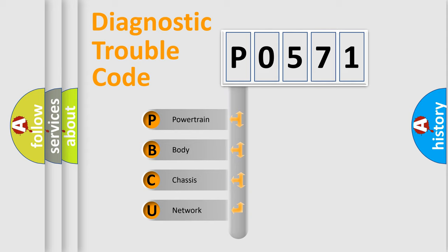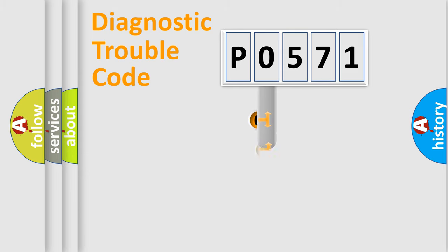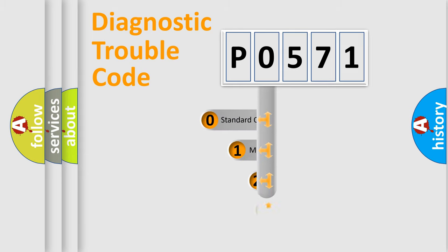We divide the electric system of automobile into four basic units: Powertrain, Body, Chassis, and Network. This distribution is defined in the first character code.